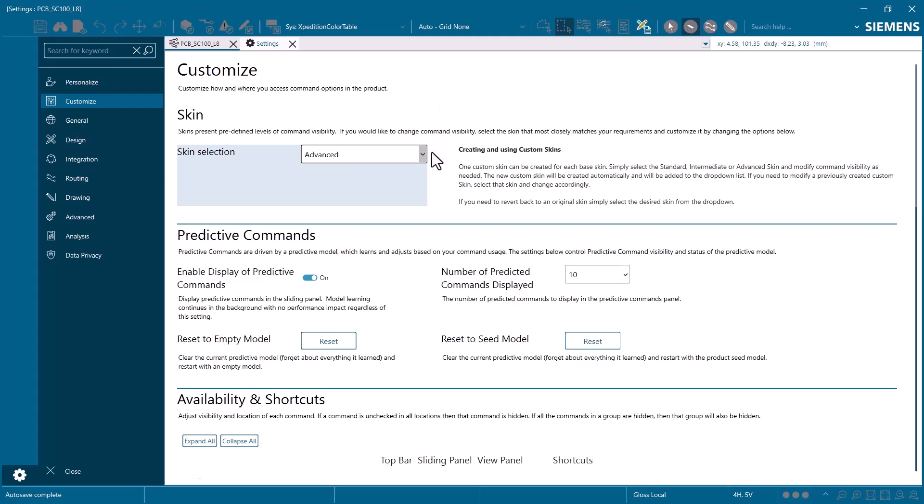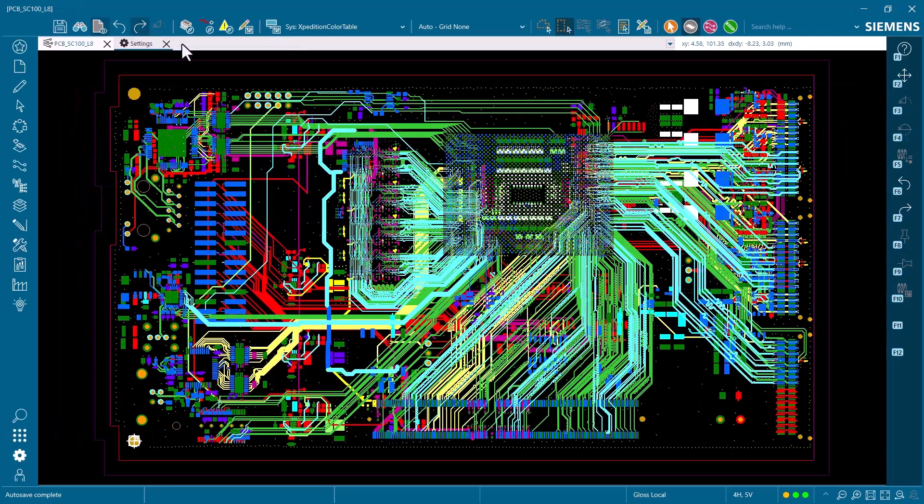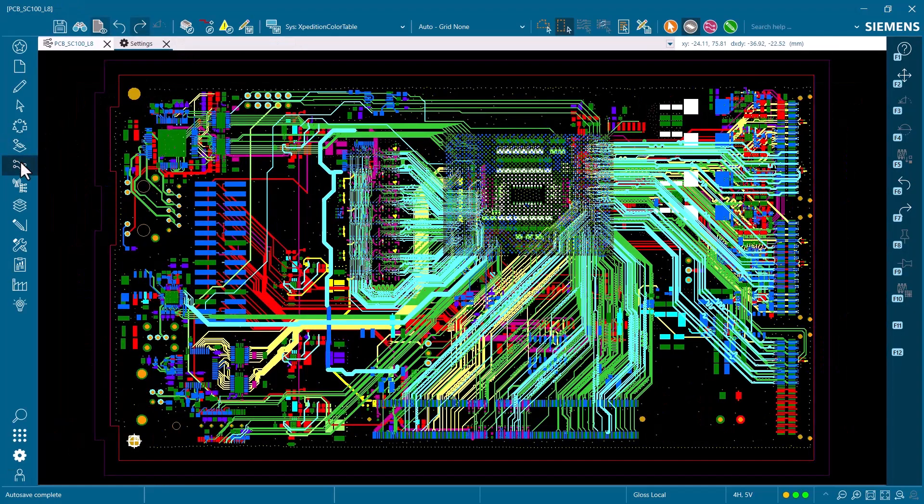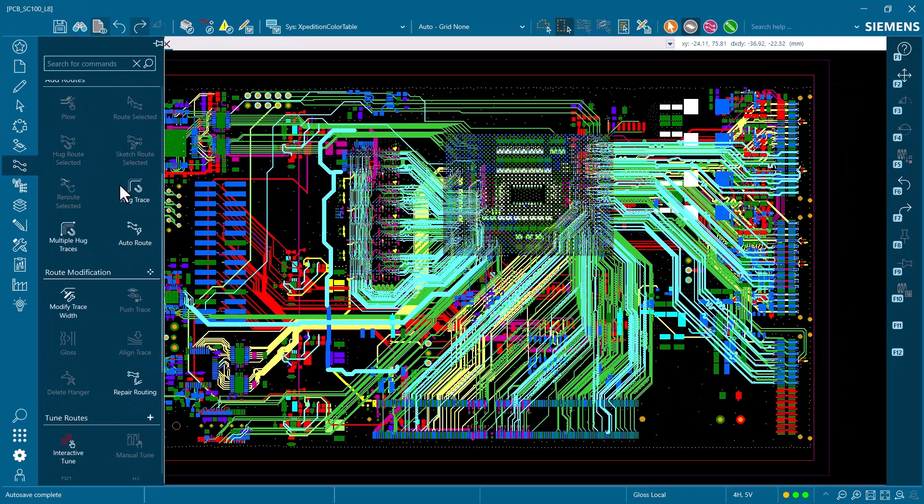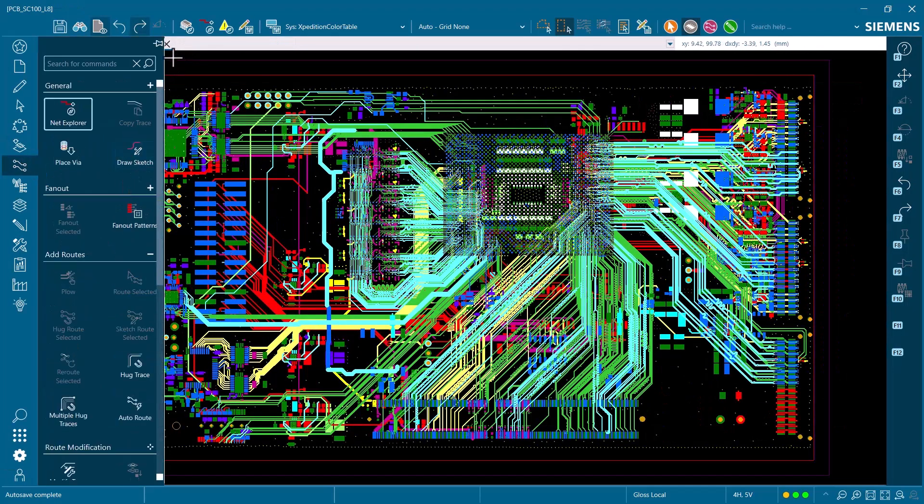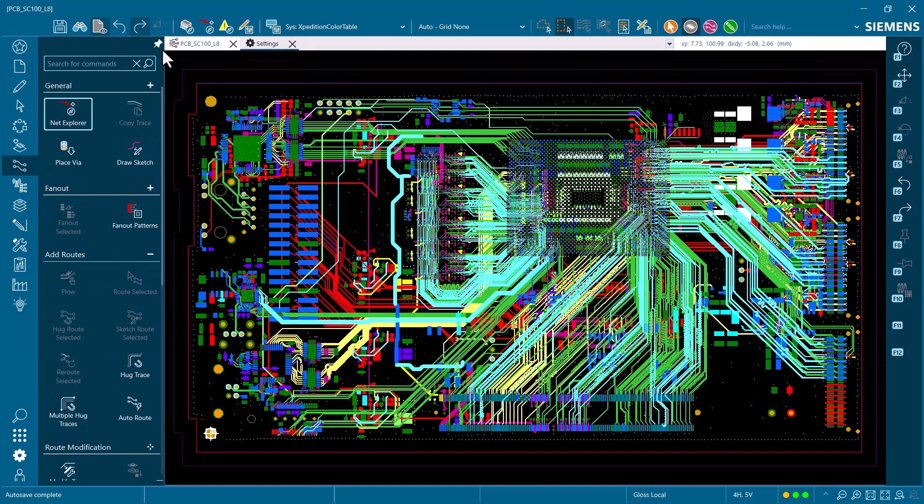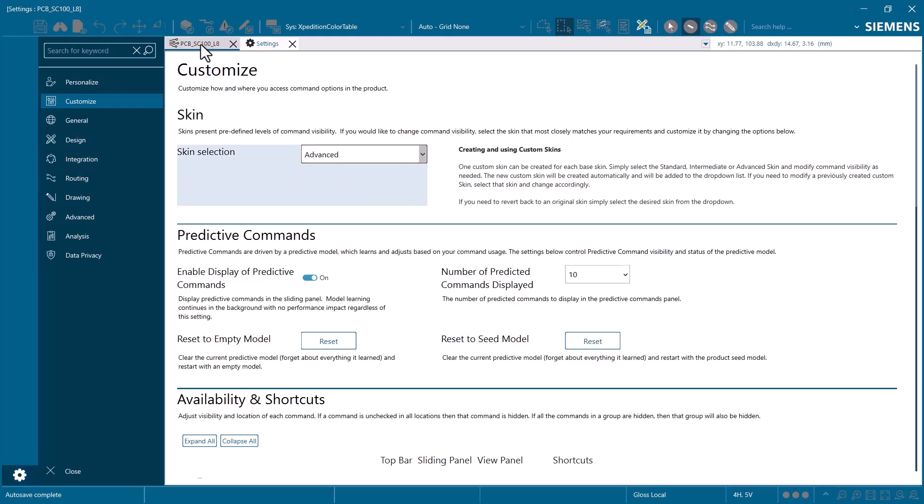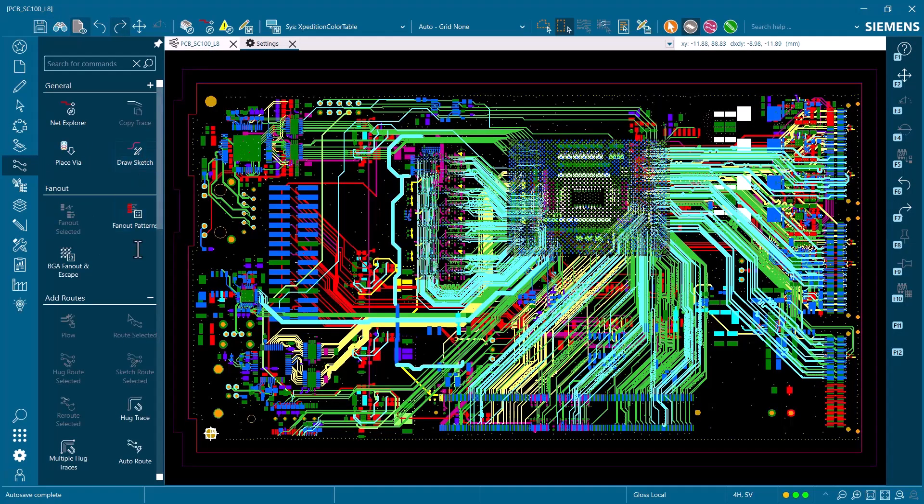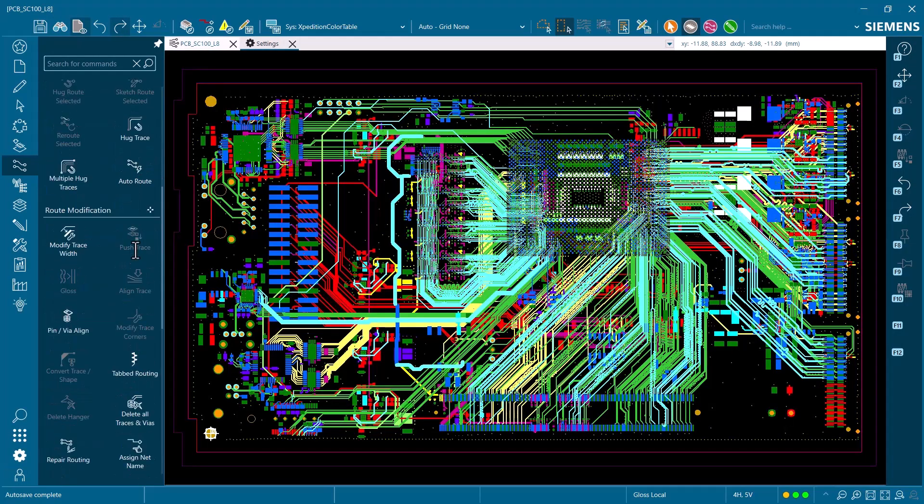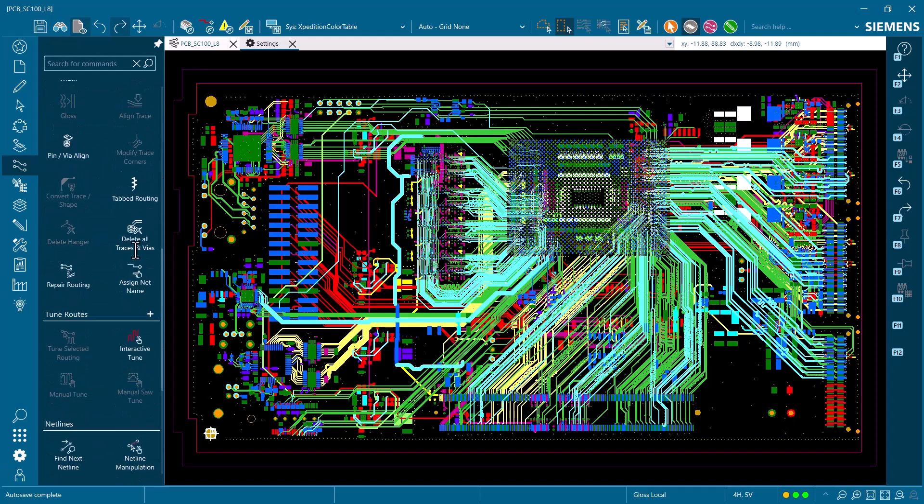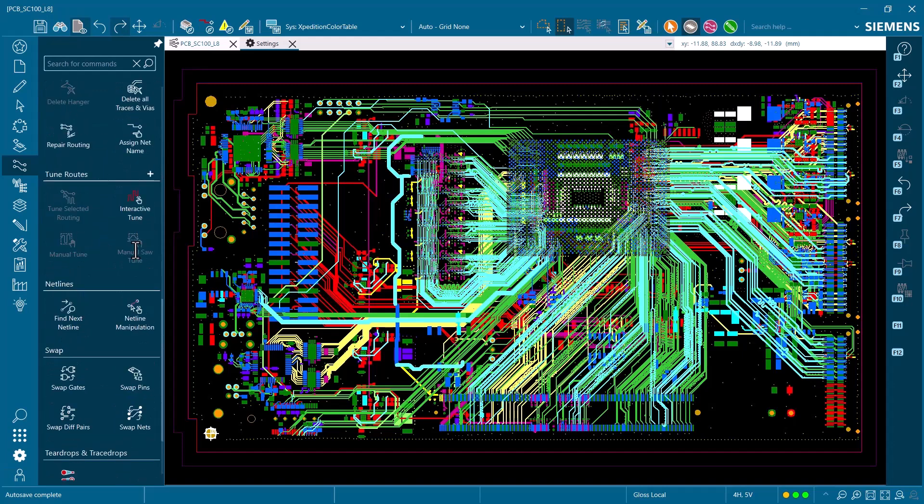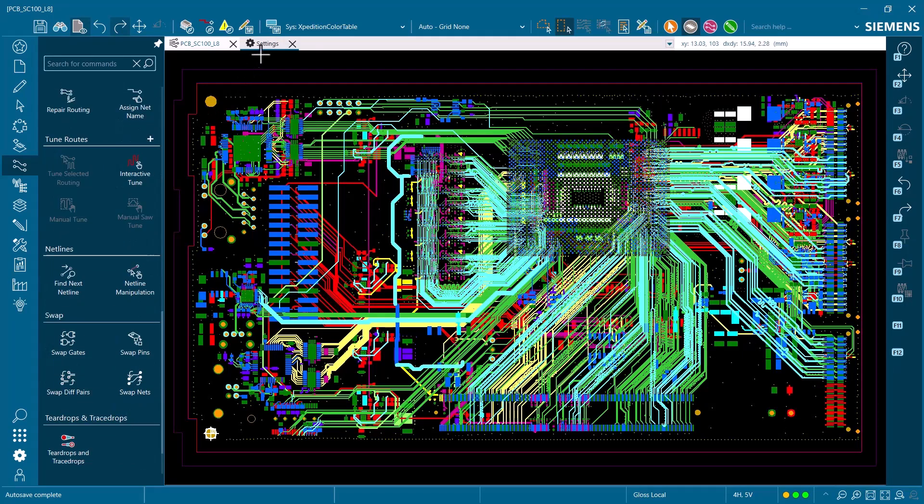To start, there will be three predefined skins, which expose an increasing number of commands to the user. Standard defines the minimum required commands required by the product. This would be perfect for new users who do not need niche or highly technical commands. Intermediate will show commands most used by the general user base. Advanced will show all commands, even those that are infrequently used.